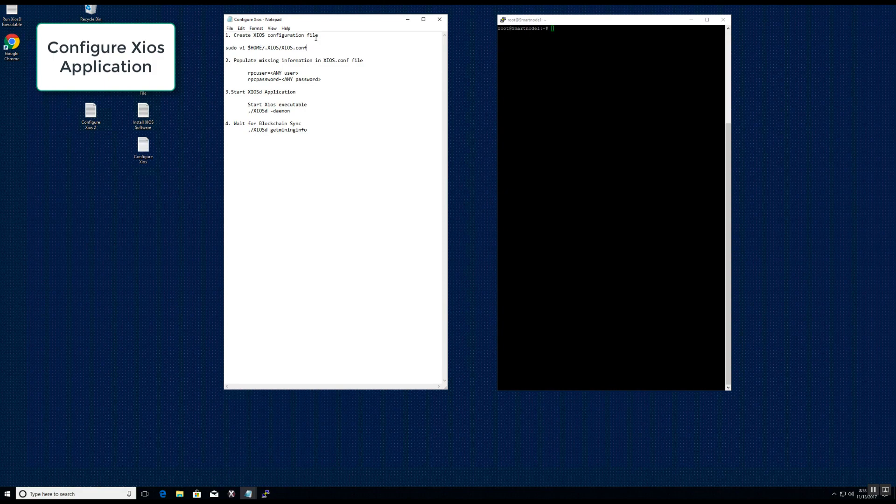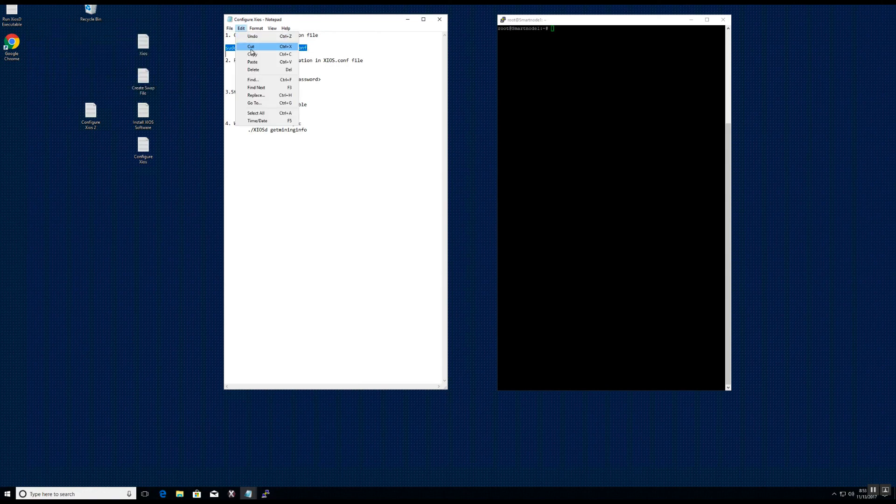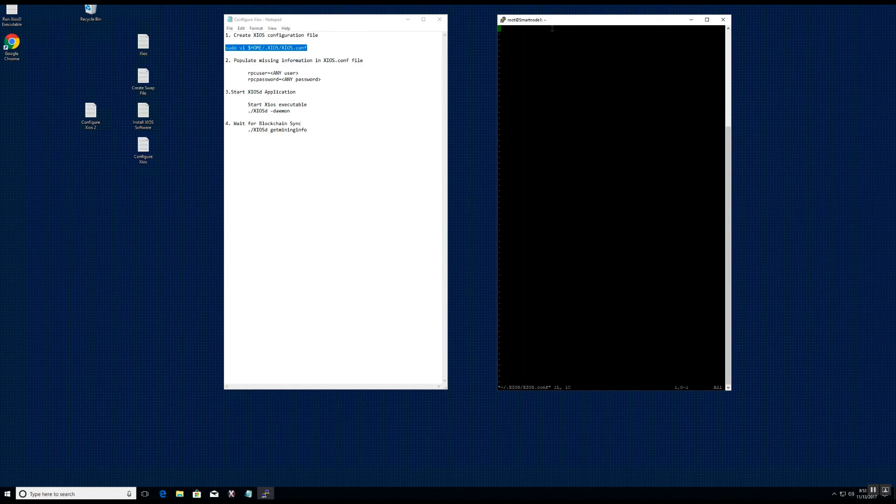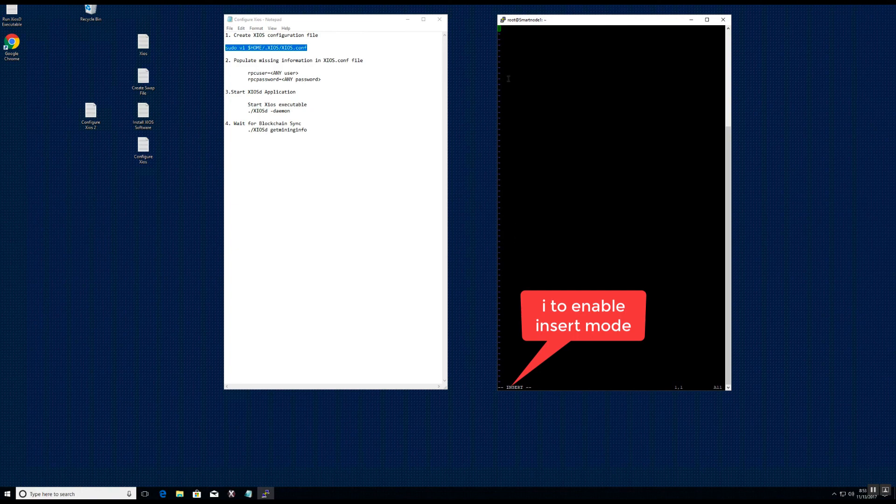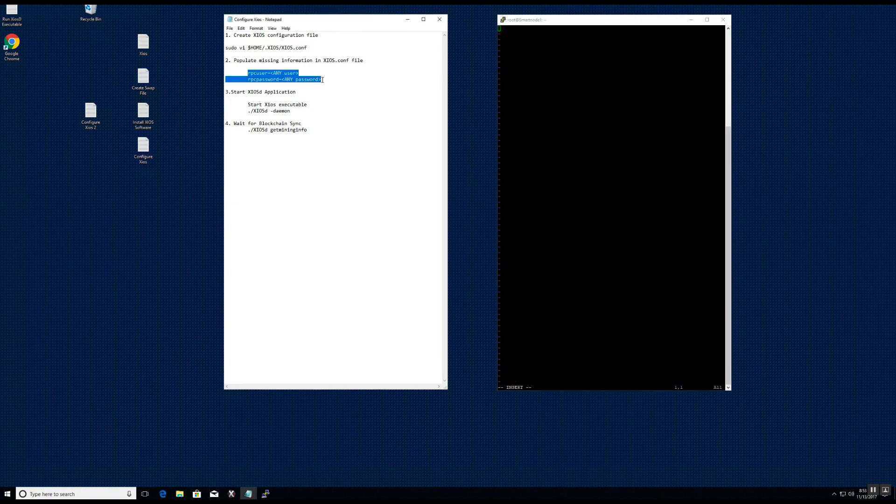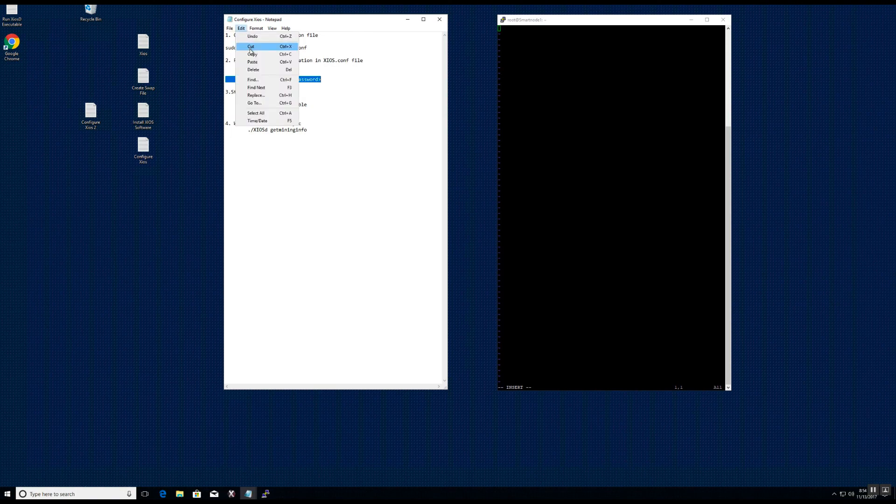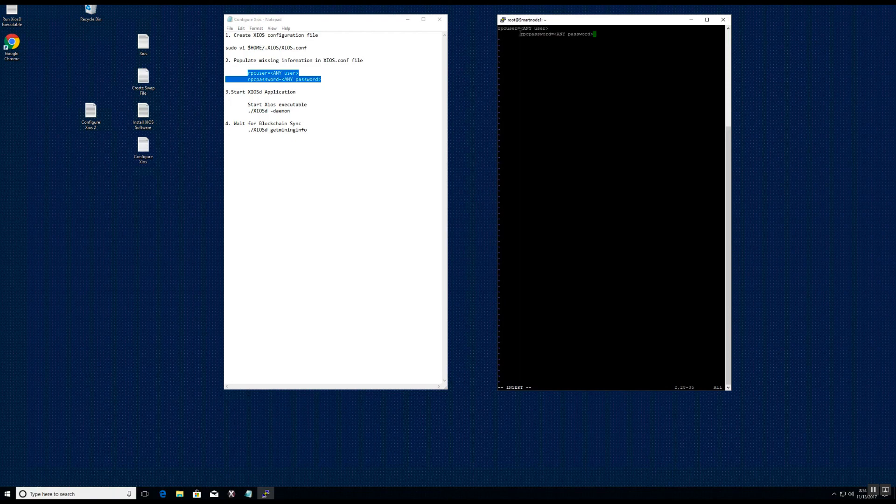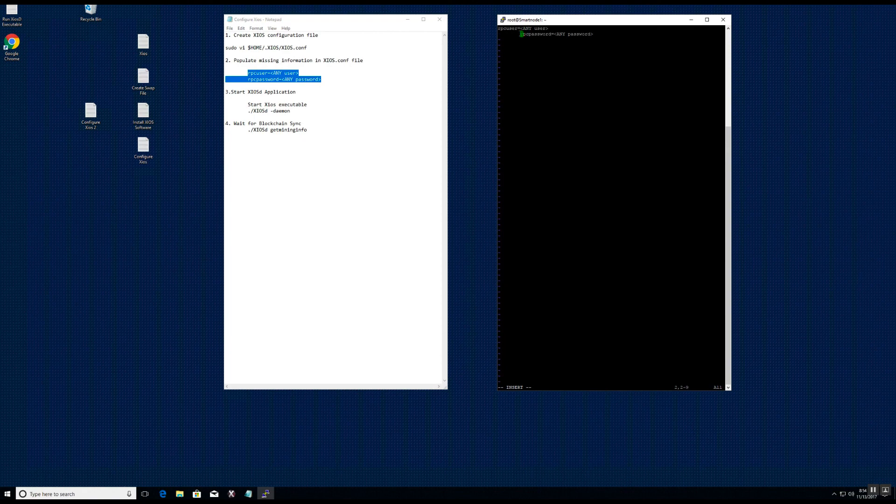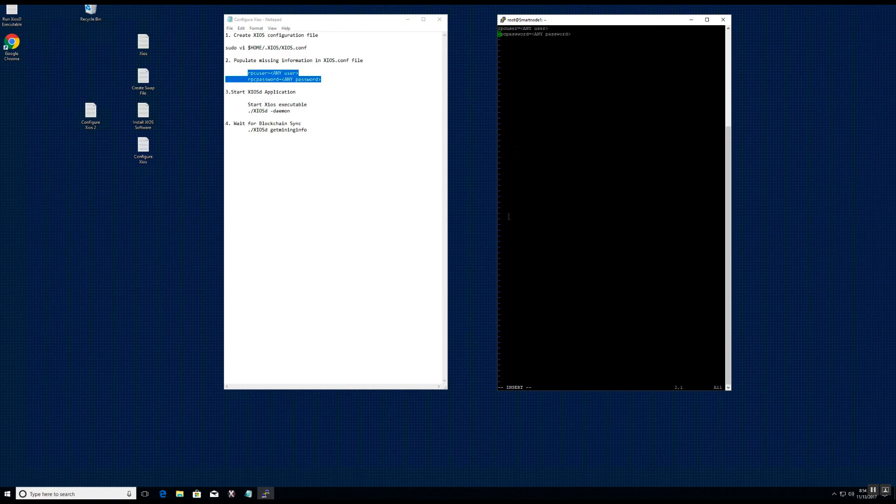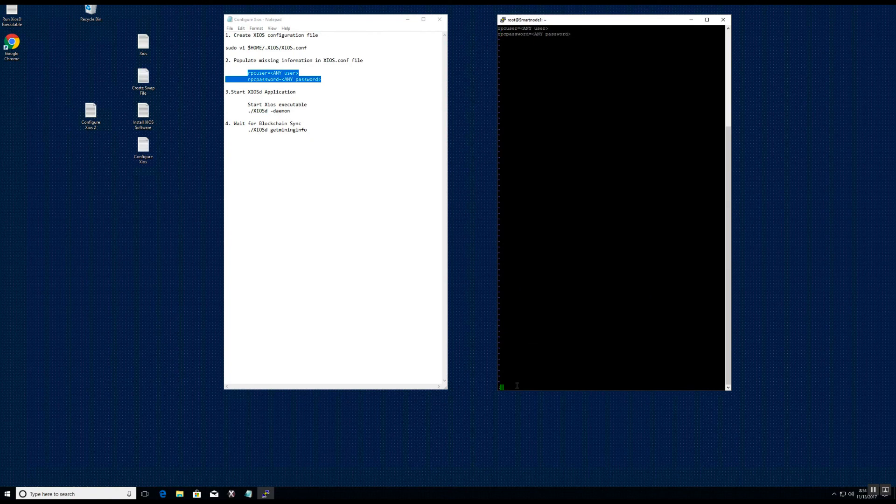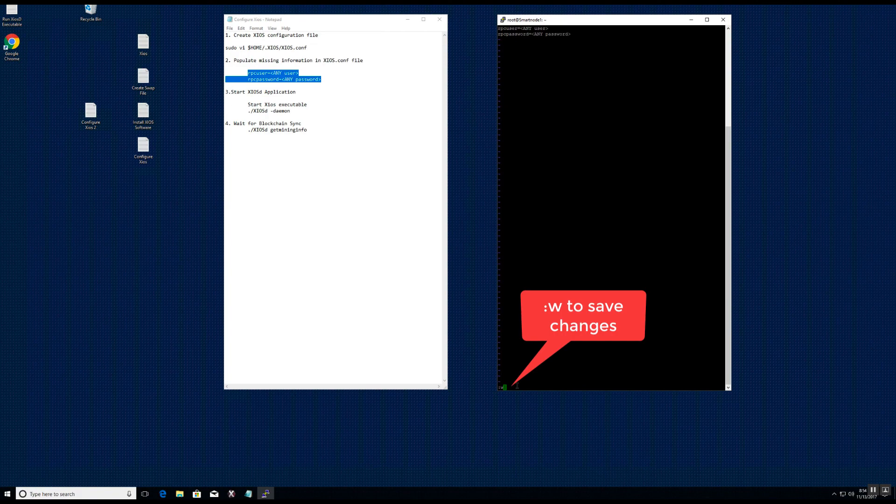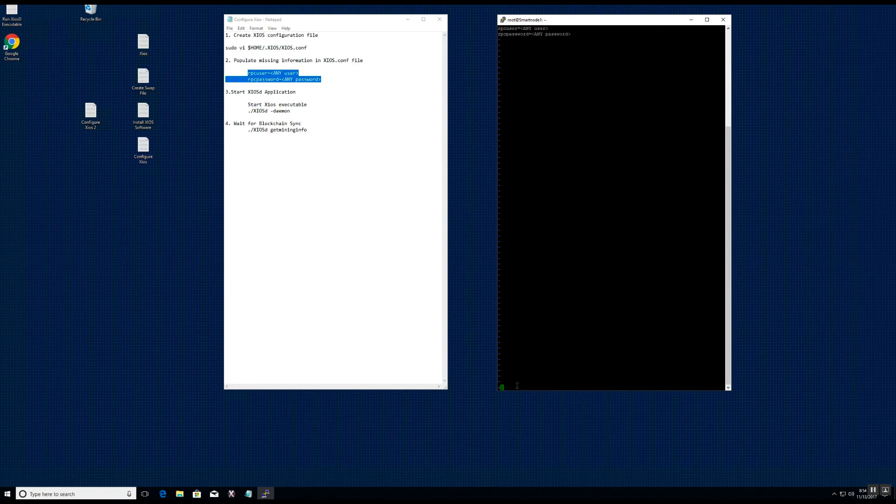This next step will focus on configuring the Zios application on the Linux VPS server. First, we will create the zios configuration file. Click i on your keyboard to enable insert mode. Copy and paste the commands. Escape to exit insert mode. Colon w to save changes, and colon q to quit.